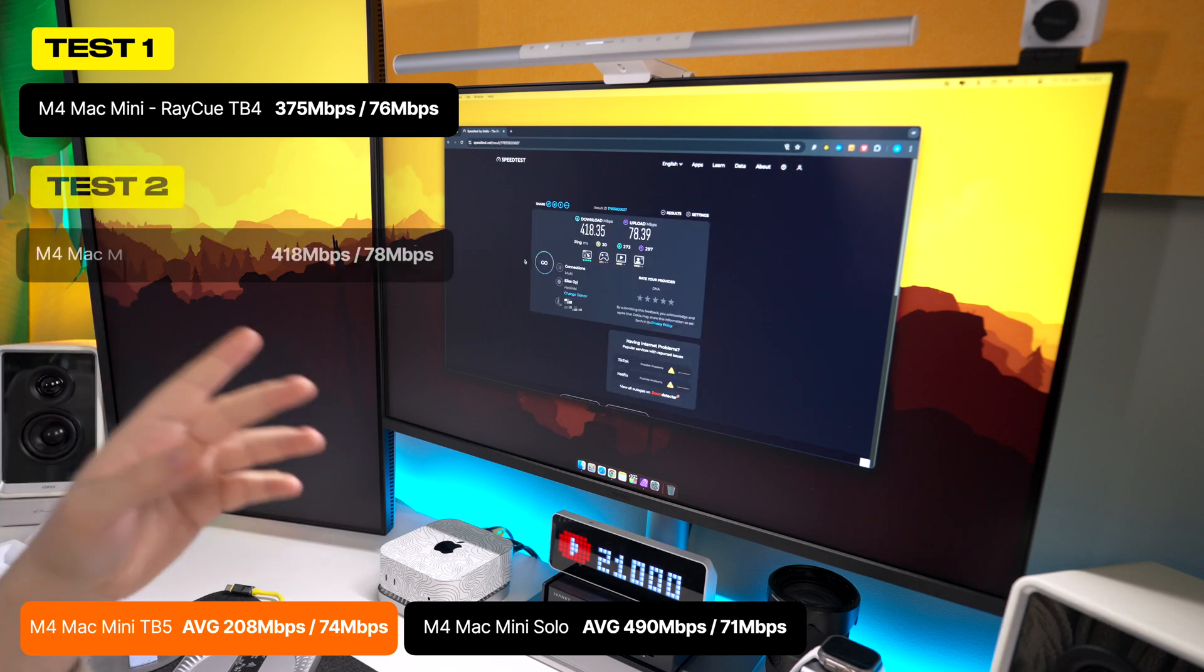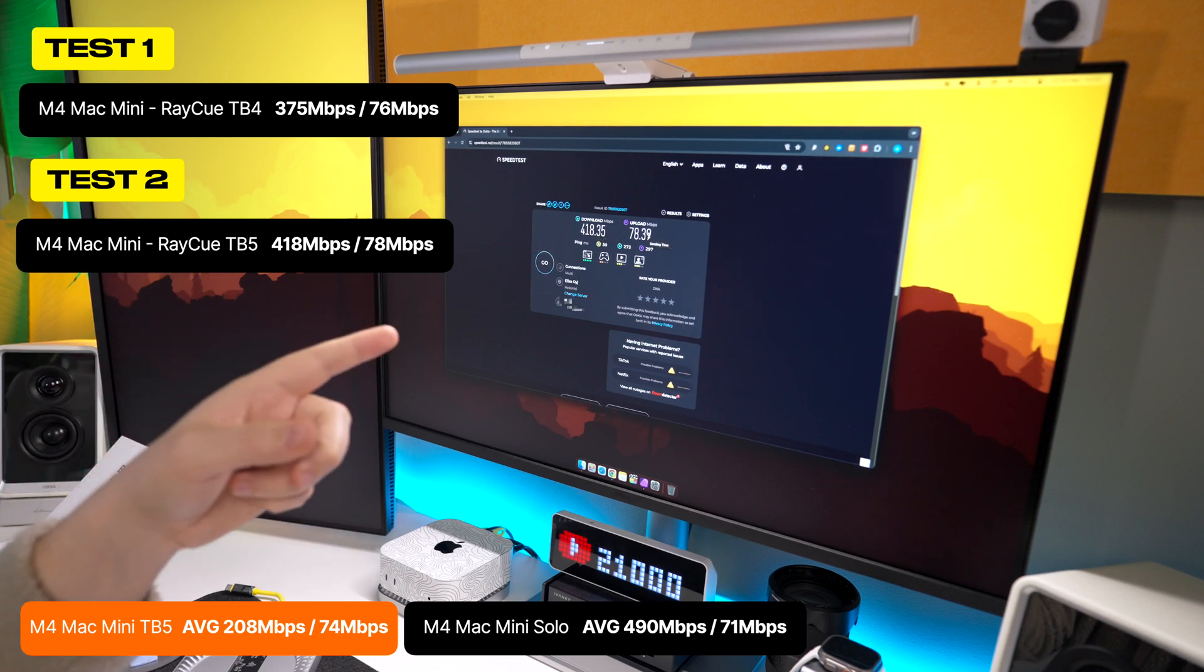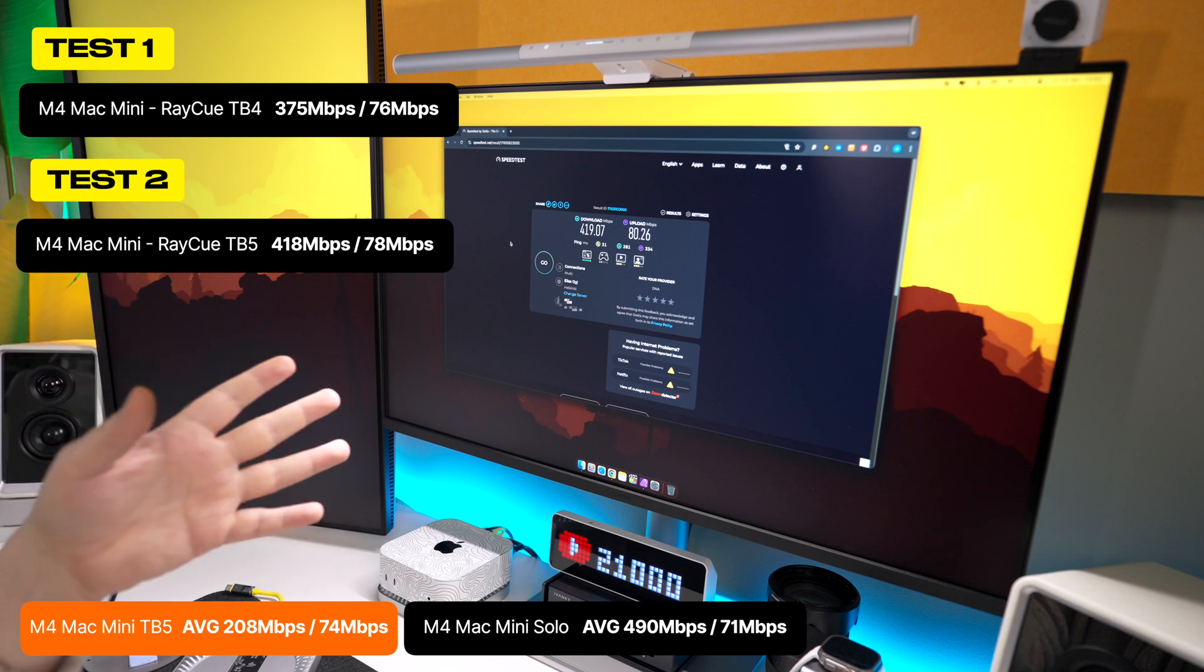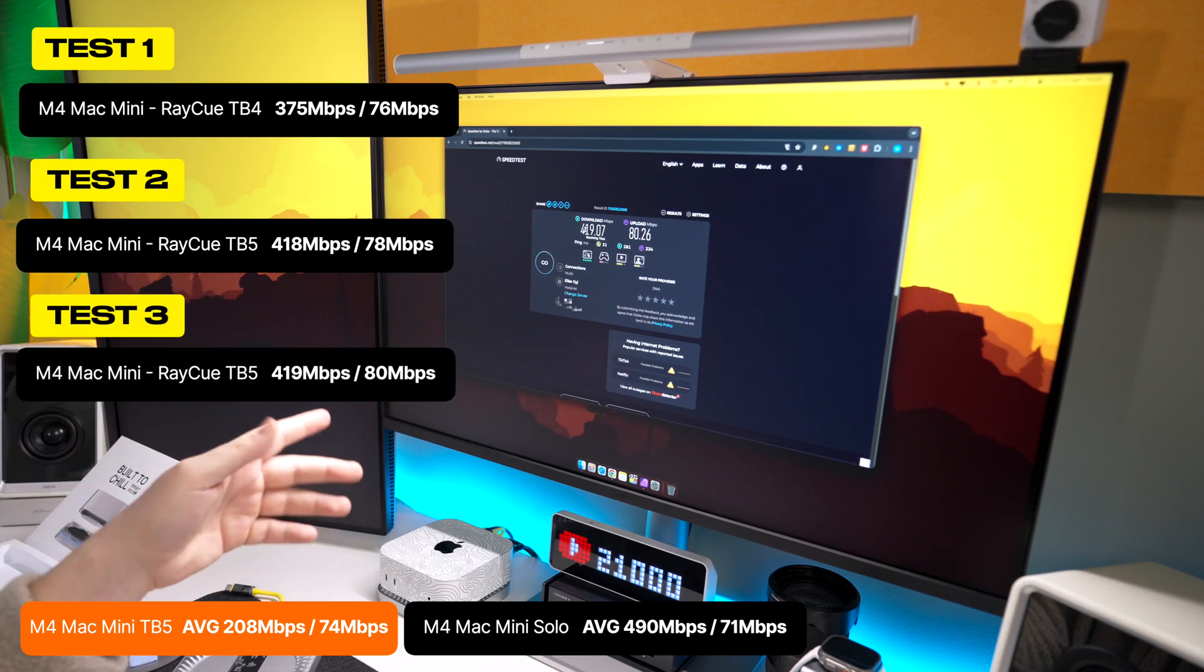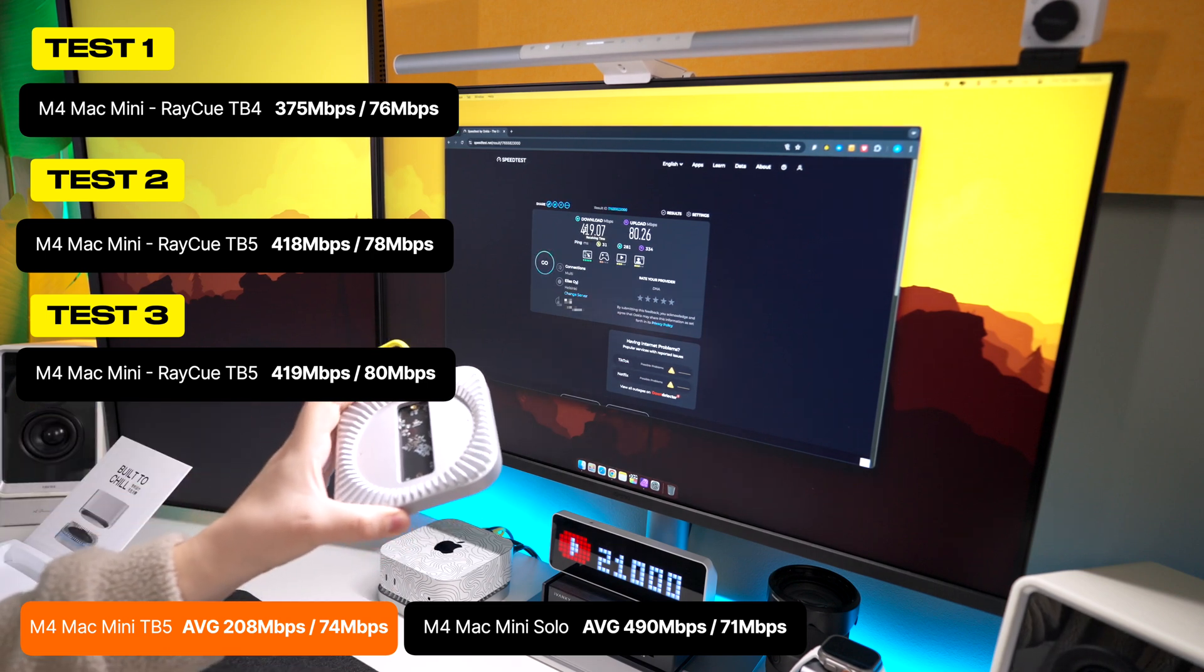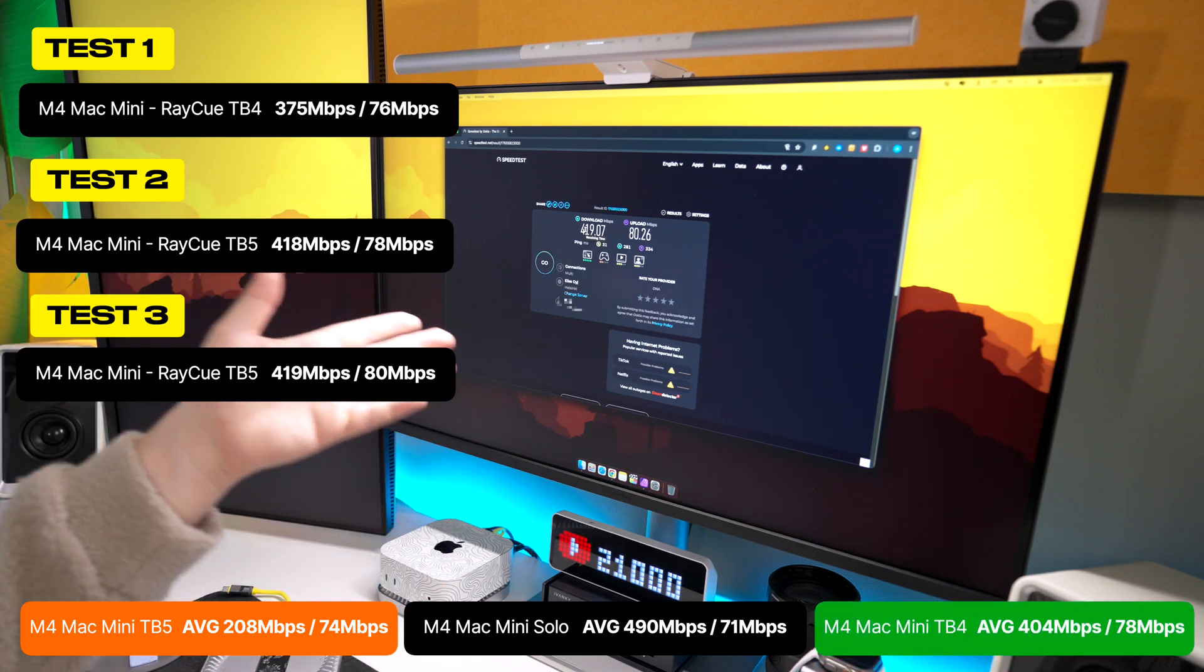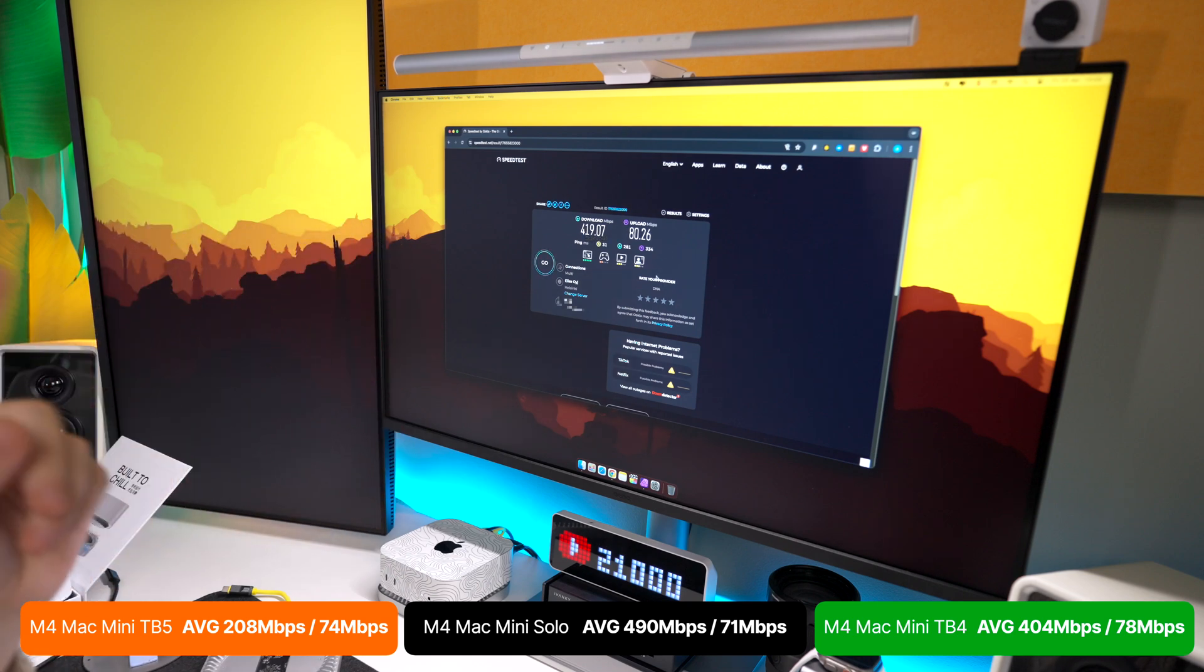So the second test done even better, 418.35 on the download, 78.39 on the upload. We're going to run one more just to verify things, and there we have it. I can safely say that we're getting an average of around 400 on the download with the Thunderbolt 4 version, whereas on the Thunderbolt 5 version it was going to 200 for some reason. Now that could be because the Thunderbolt 5 maybe takes more power, I don't know.